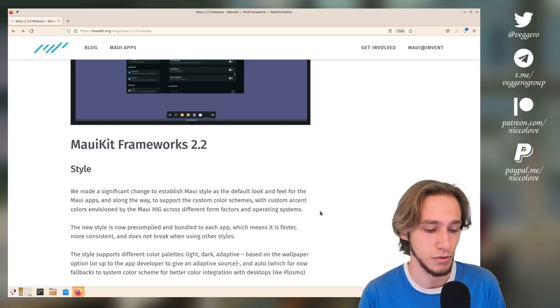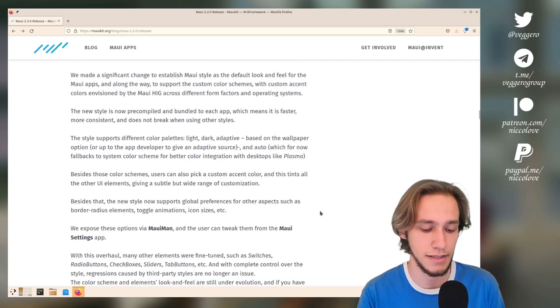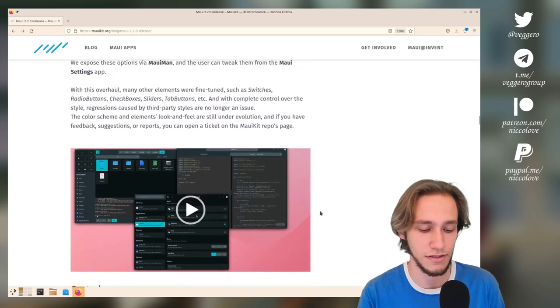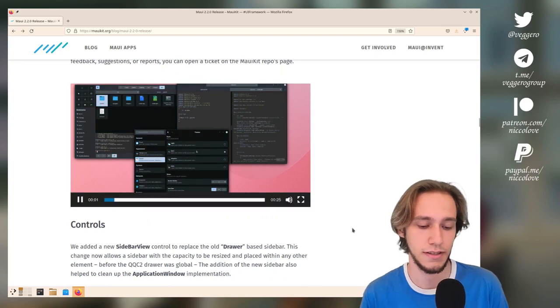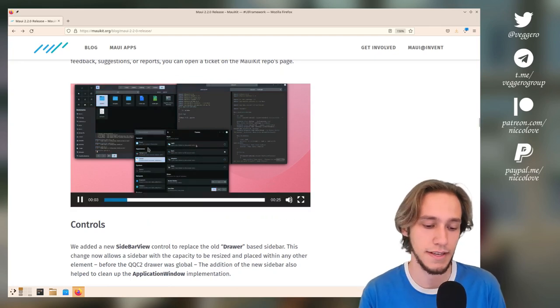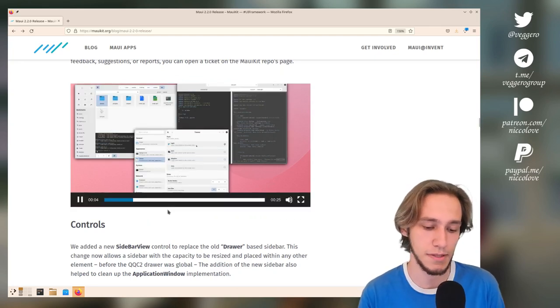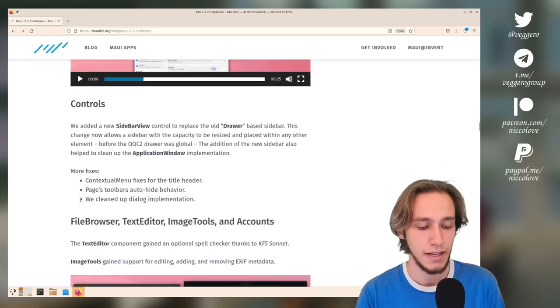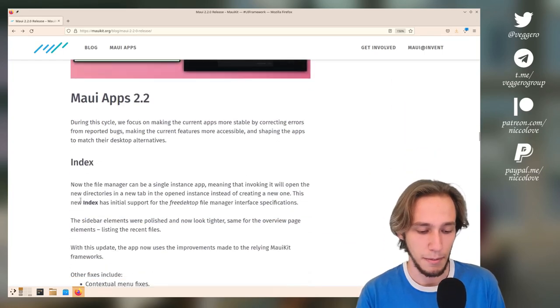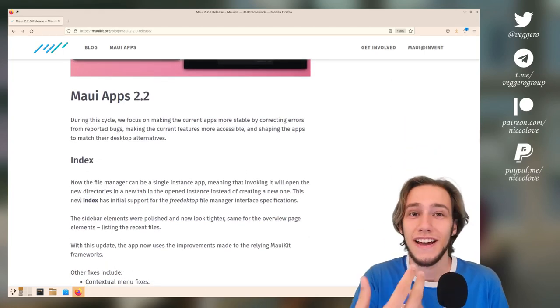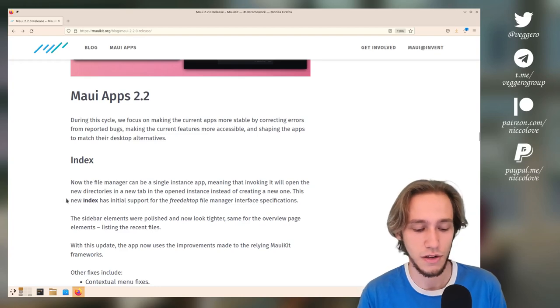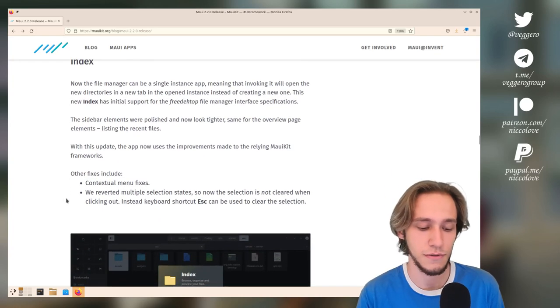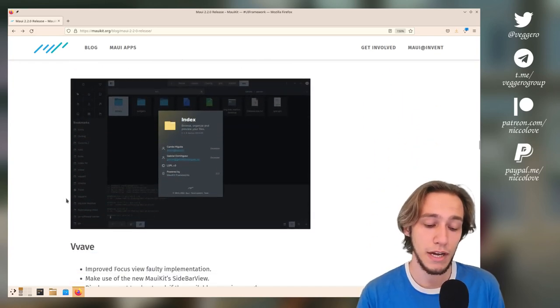These are all the changes to Maui Kit. These are all apps built with Maui Kit, and then we have Maui apps, which are also part of KDE.